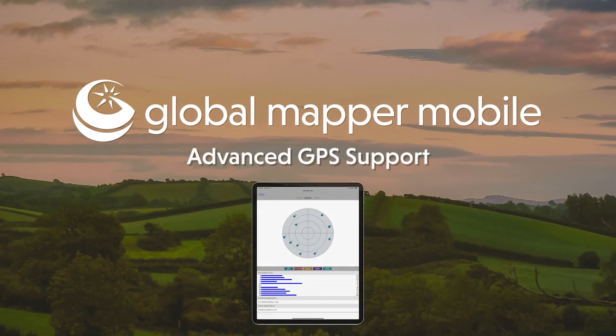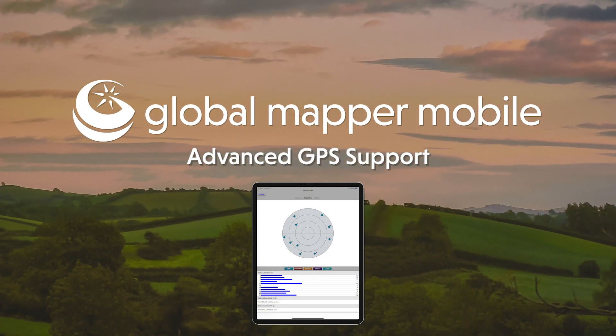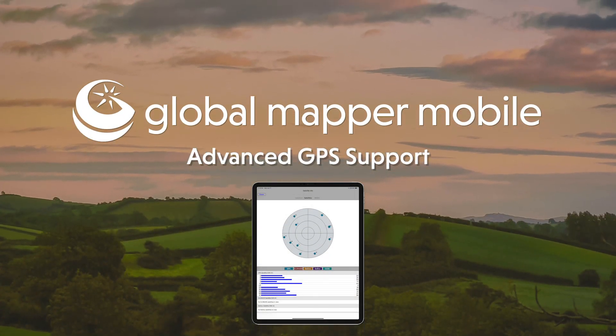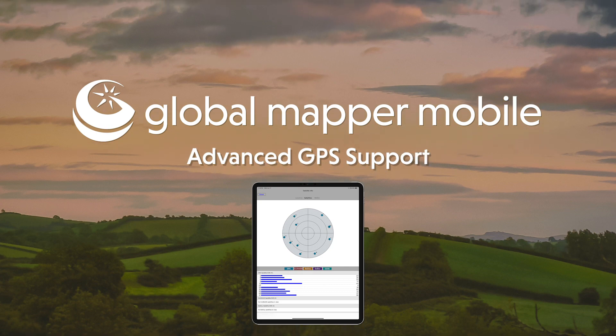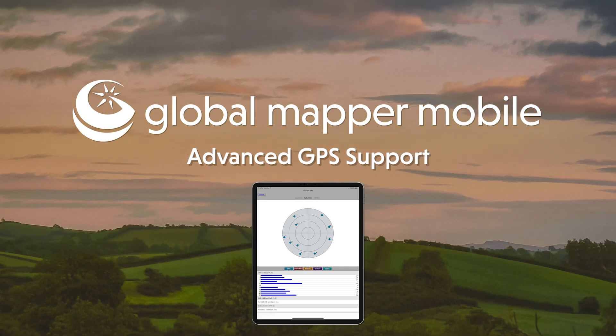Today we're going to take a look at a new Global Mapper Mobile Pro 2.1 feature, Advanced GPS Support.